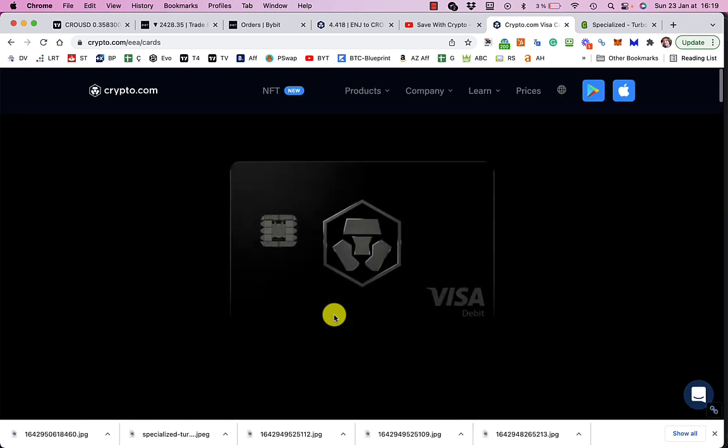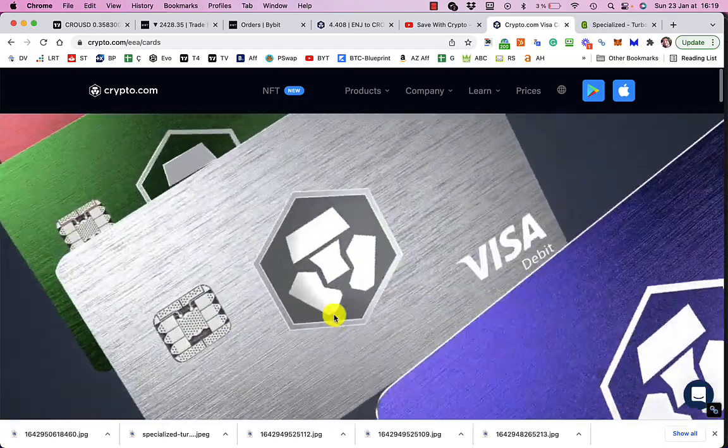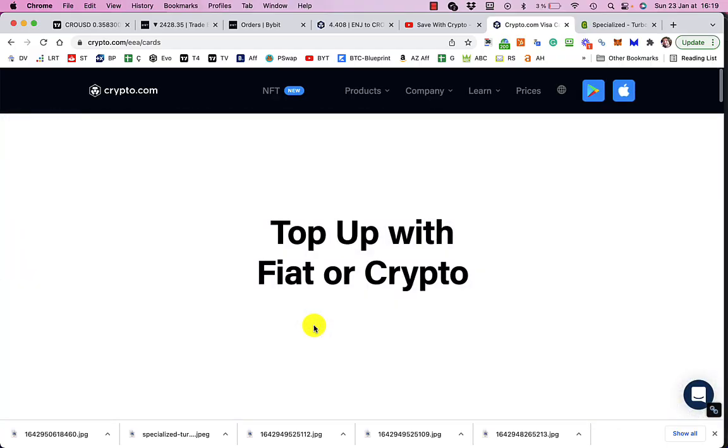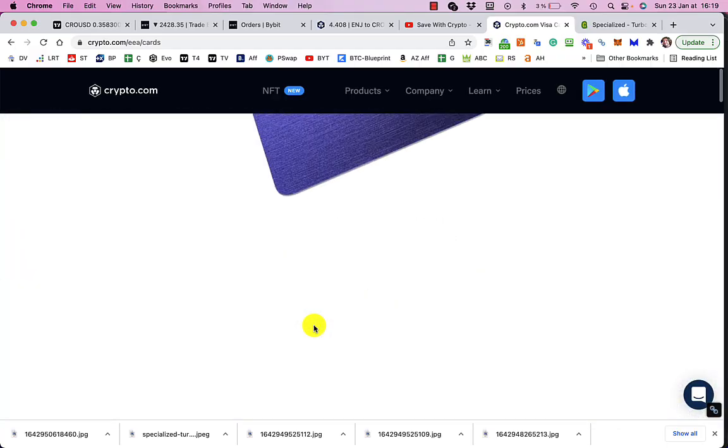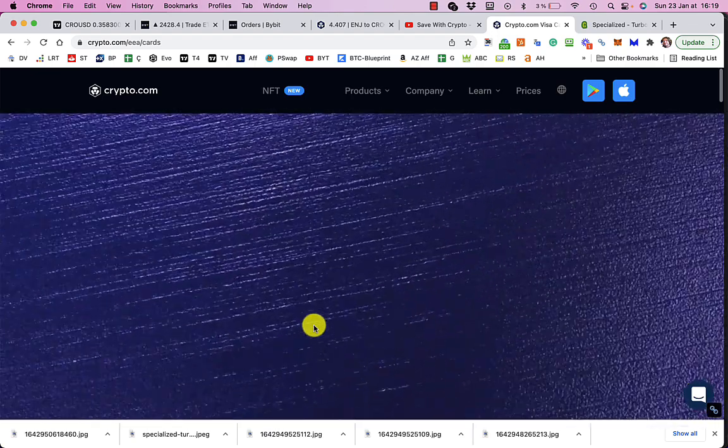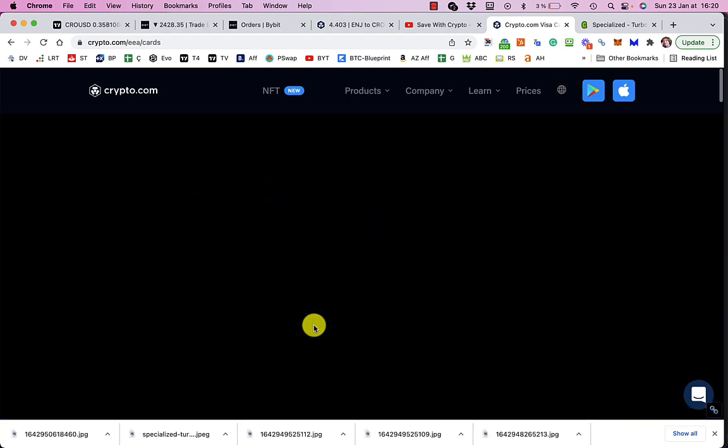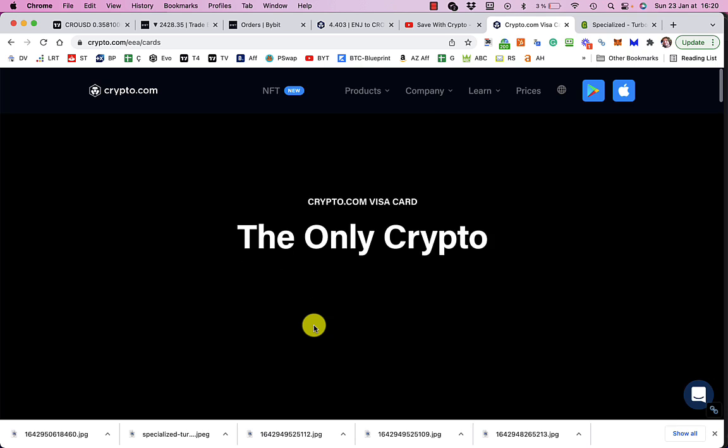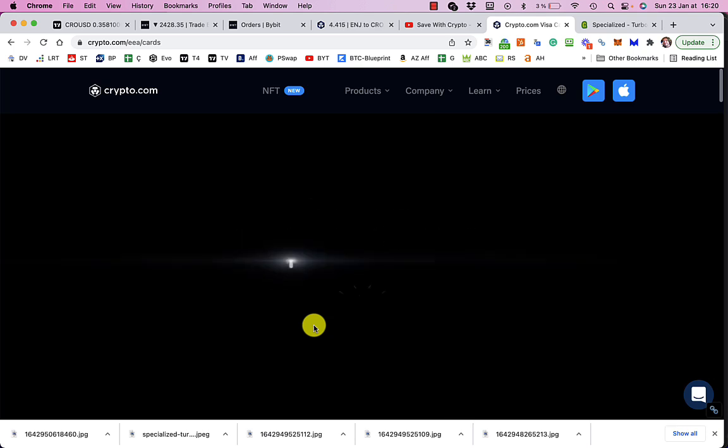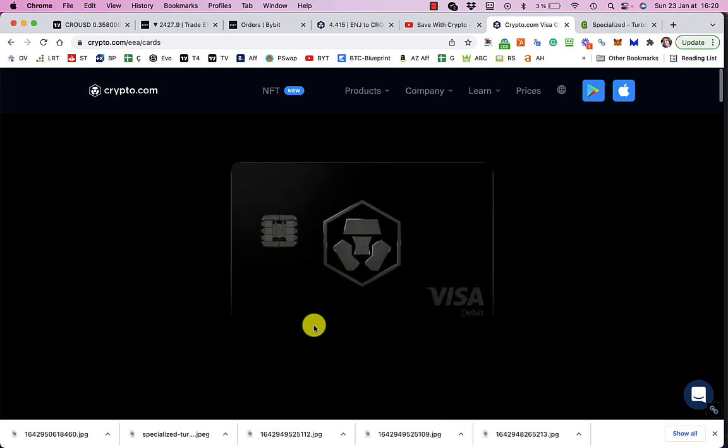Even better, if you use the link I've got in the description down below and you get even just the red card, you will get $25 worth of CRO. And so will I. If you don't use my link, you don't get anything and neither do I, which is really boring. So please do use the link.